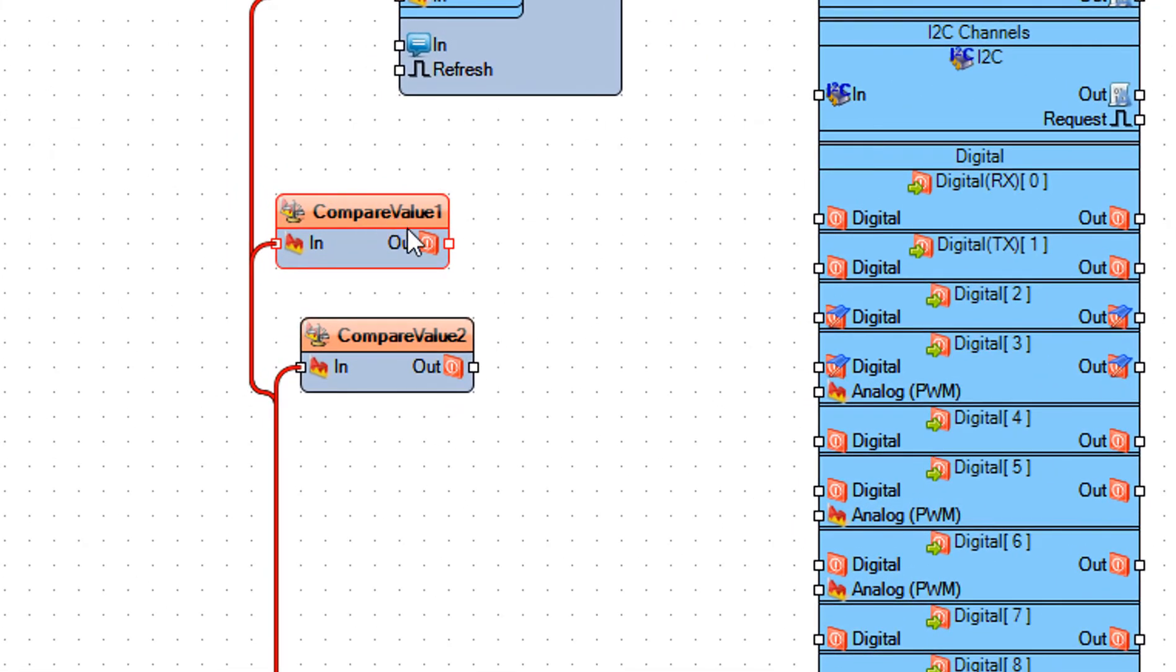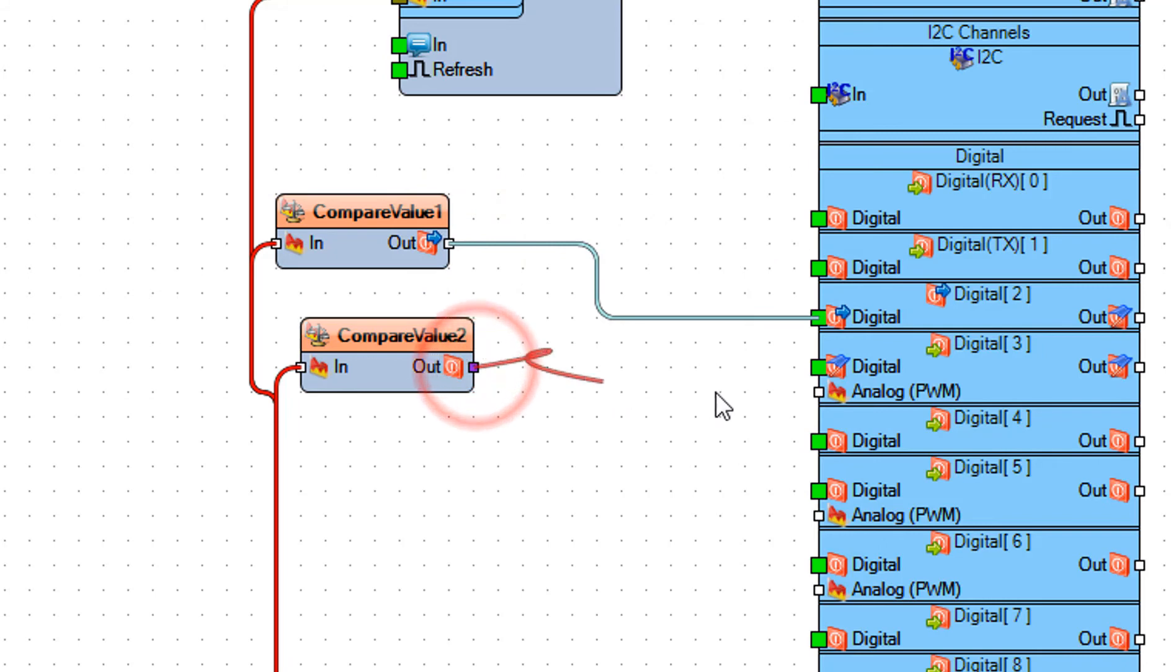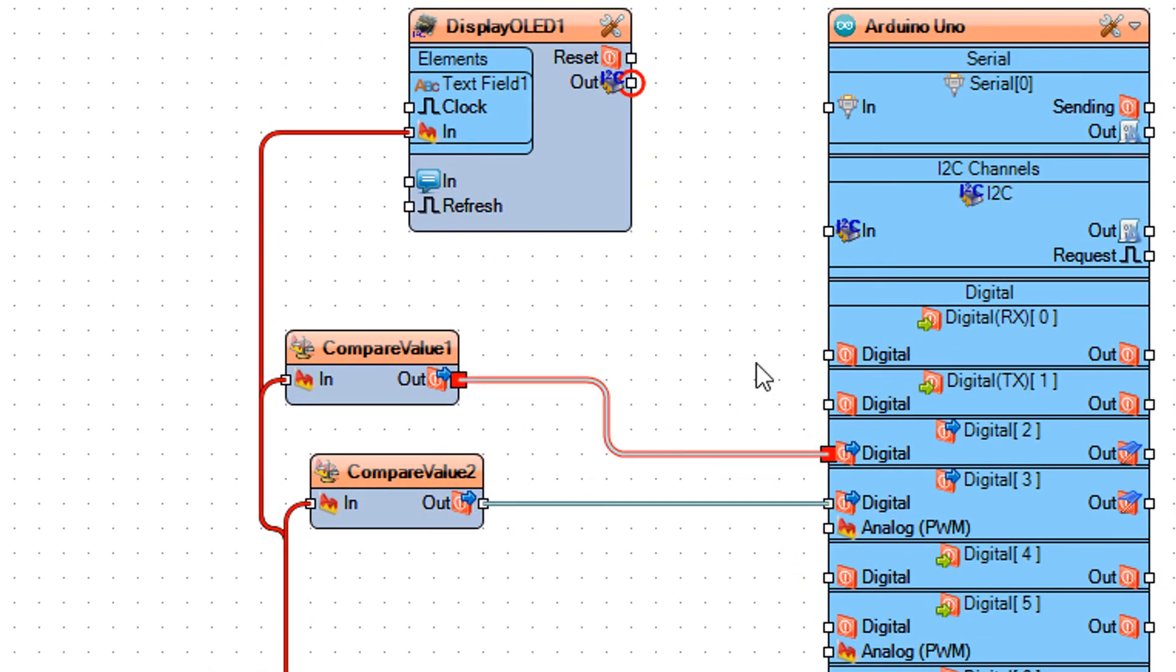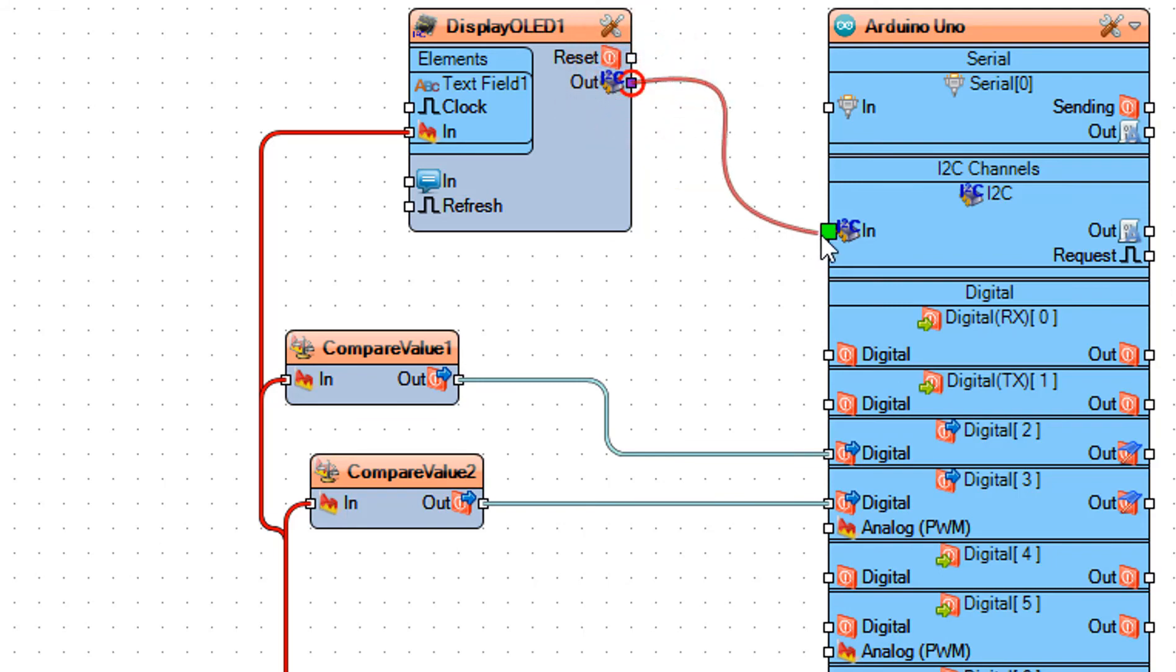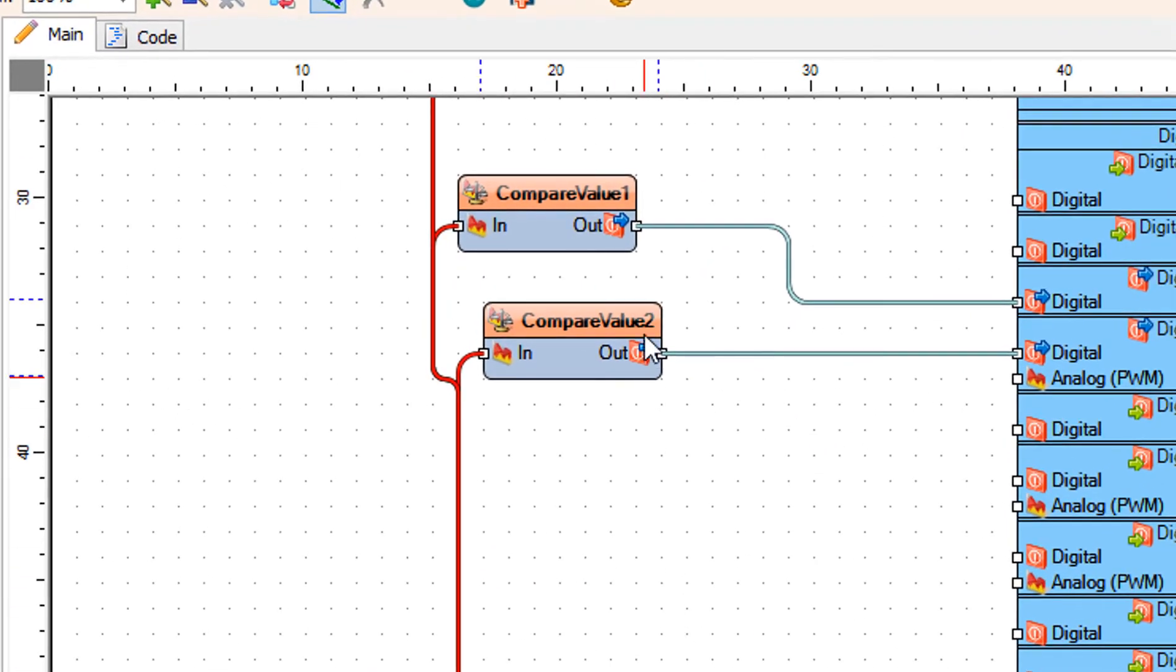Connect CompareValue1 pin Out to Arduino board digital pin 2. Connect CompareValue2 pin Out to Arduino board digital pin 3. Connect Display OLED1 pin I2C Out to Arduino board pin I2C In. Connect CompareValue1 pin Out to Arduino board digital pin 10.